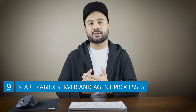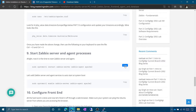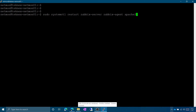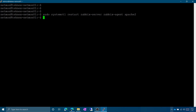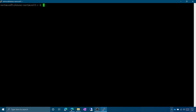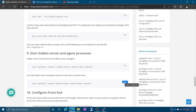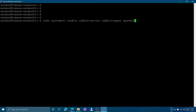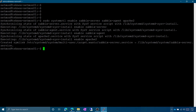Now we are going to start the Zabbix server and Zabbix agent processes and add them to autostart. Run the command to restart Zabbix server and Zabbix agent — make sure to use sudo. Verify with 'sudo service zabbix-server status' — you can see it is active and running. Then run the command to enable these services to autostart on reboot.